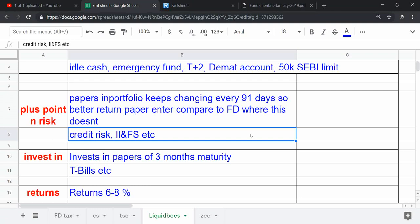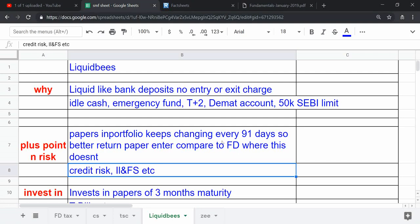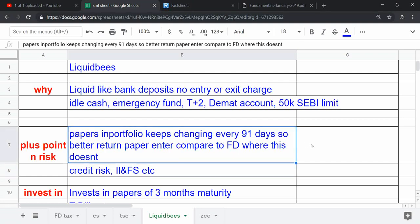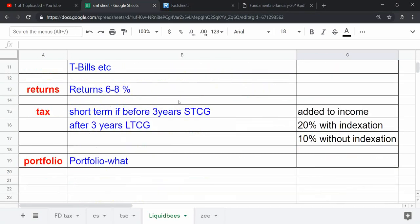But for Liquid Bees, the investment is valid into various and a number of papers and commercial papers, so I don't think that is that much risky. That is my personal opinion. Please refer to my disclosure before taking any decision based on this information.